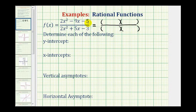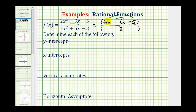Looking at the numerator, the factors of 2x squared are 2x and x. The second position must come from the factors of negative 5, so that the sum of the inner product and outer product is equal to negative 9x. So if we use a factor of negative 5, that would give us negative 10x. The other factor of negative 5 is positive 1, so negative 10x plus 1x is equal to negative 9x, so that's factored correctly.